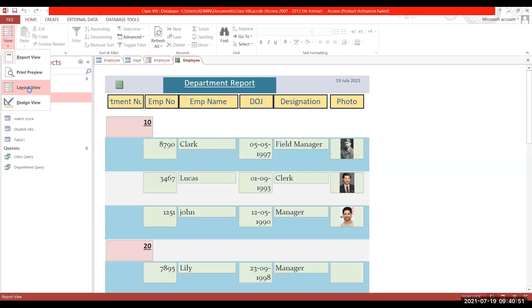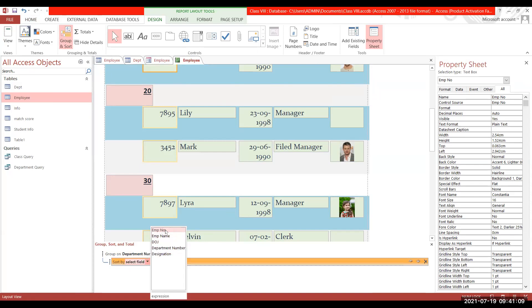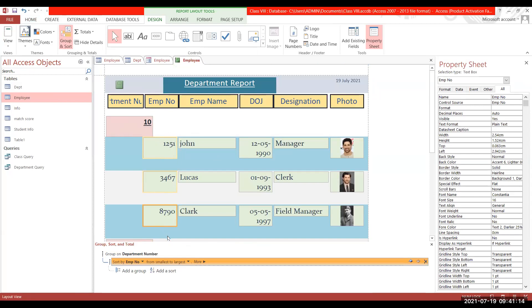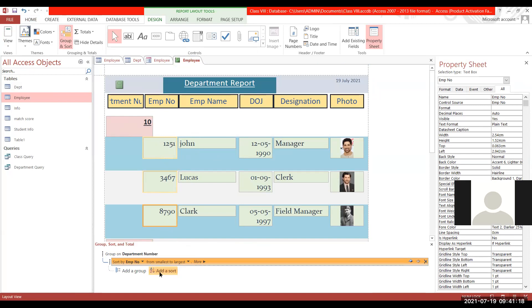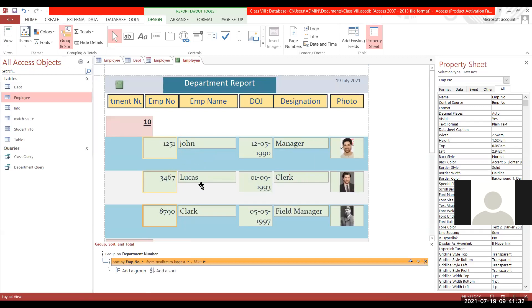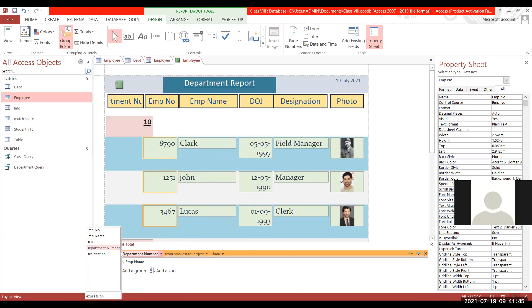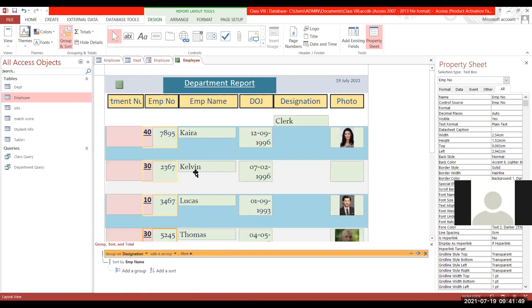If you want to sort after grouping, click on the Sort option. In Layout View, in the Group and Sort pane, a group has been added for department number. By default, sorting is smallest to largest. You can Add a Sort — for example, by employee number, which is already added so each department is sorted by employee number. If you want to sort by employee name instead, select that — now you can see Clark, John, Lucas in alphabetical order.